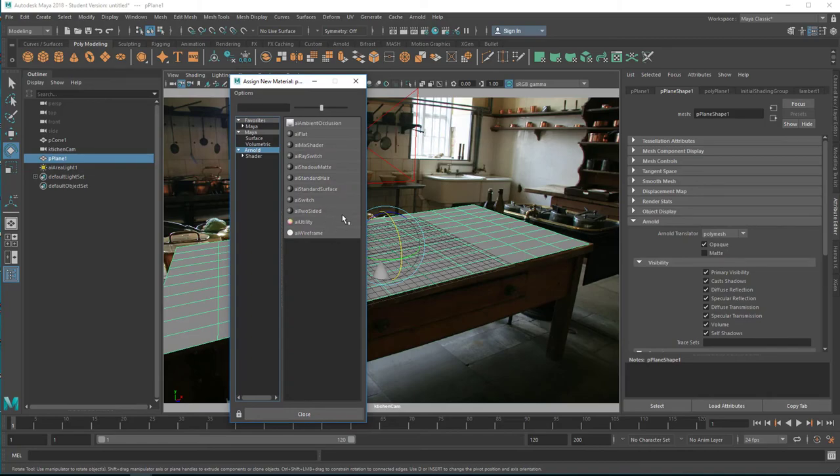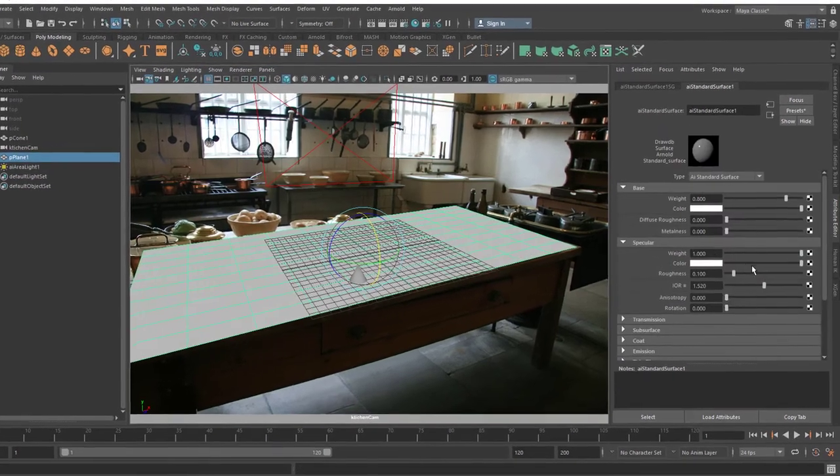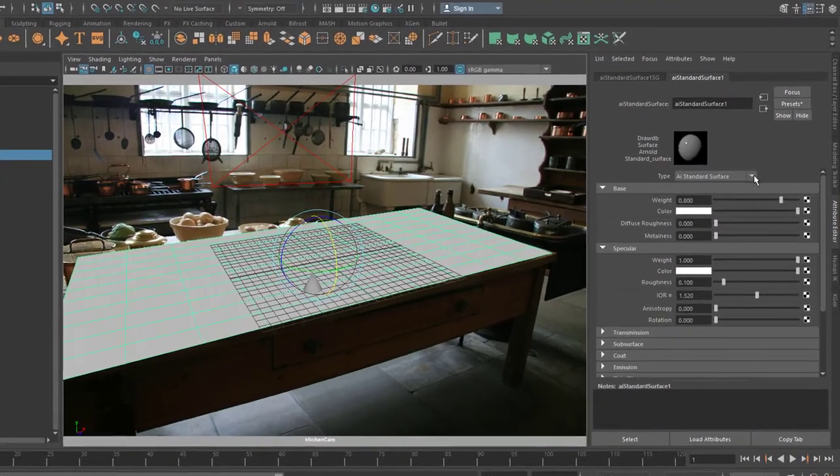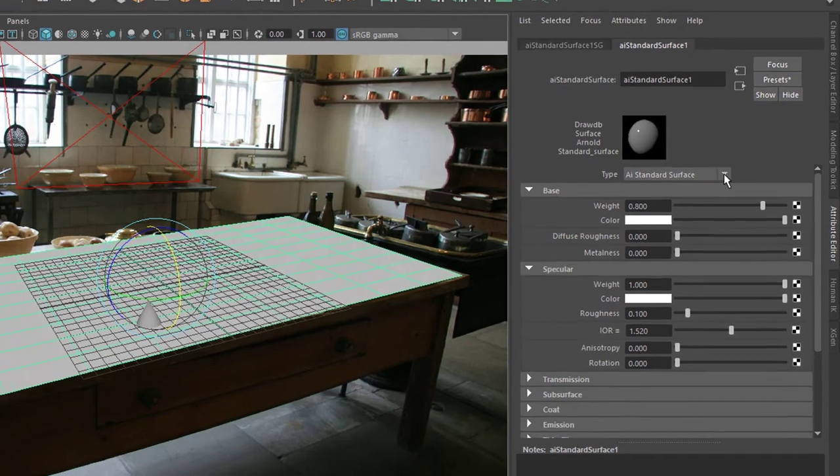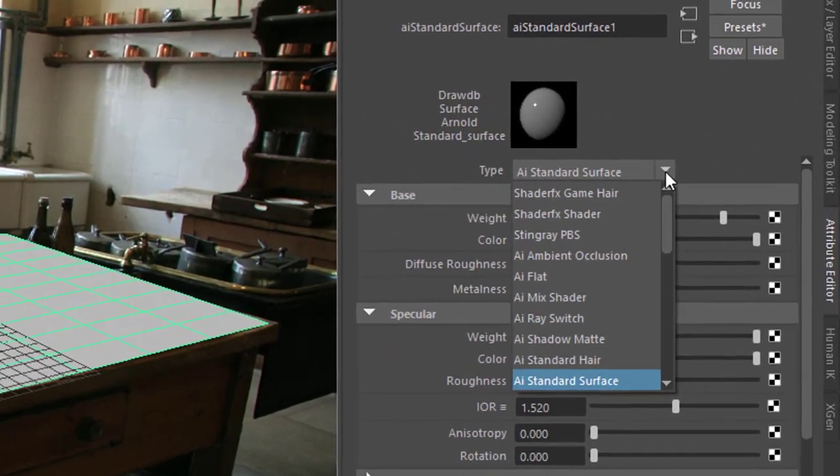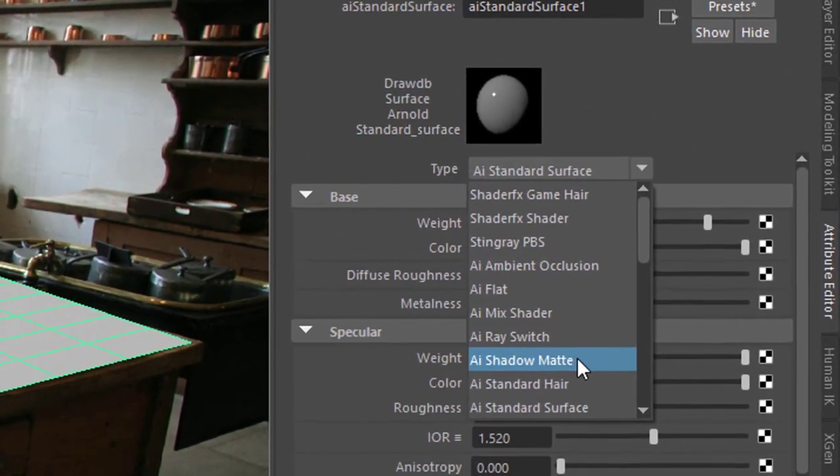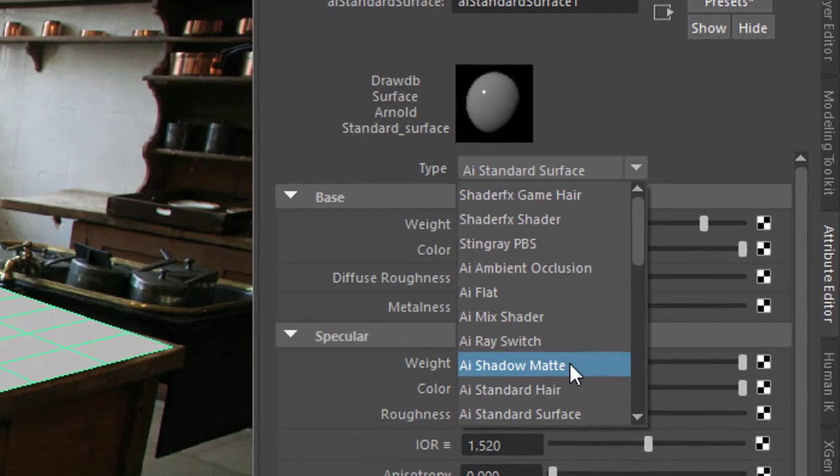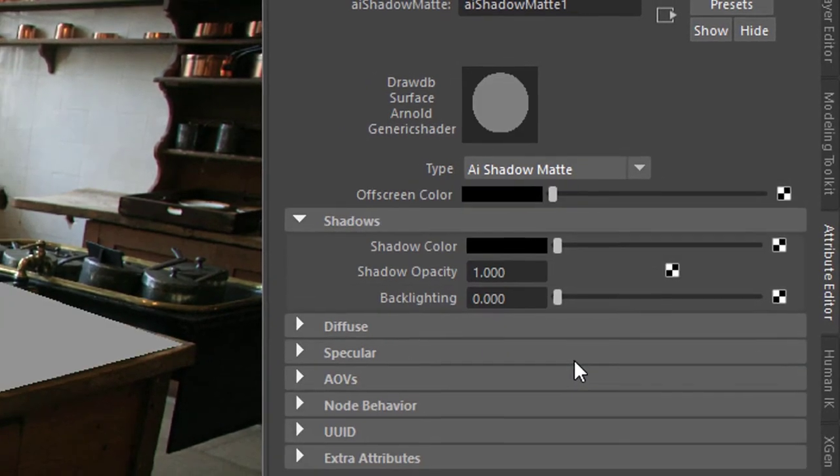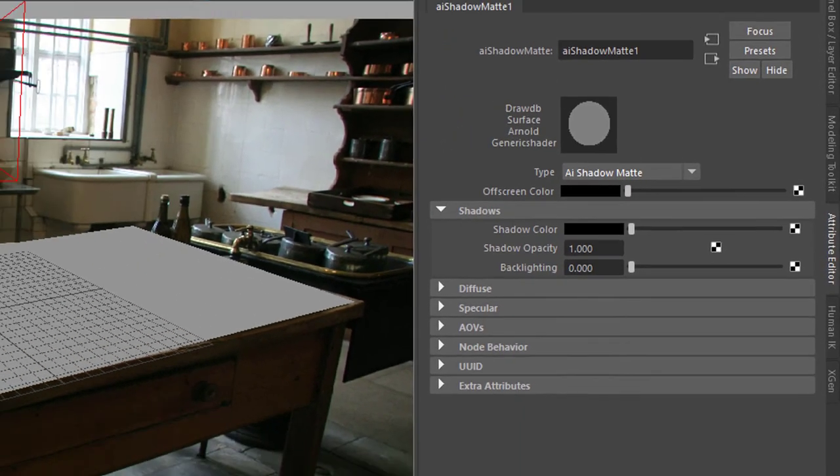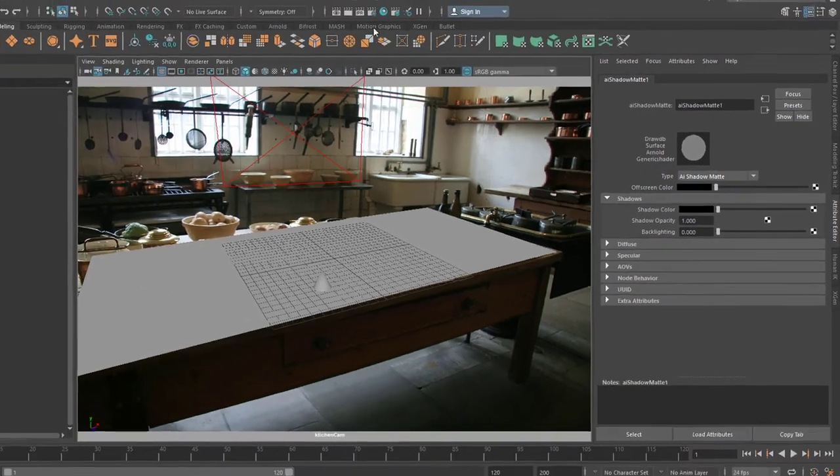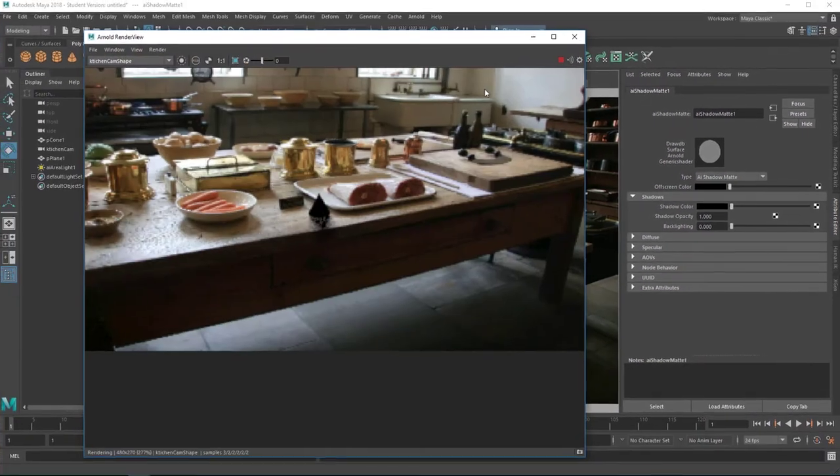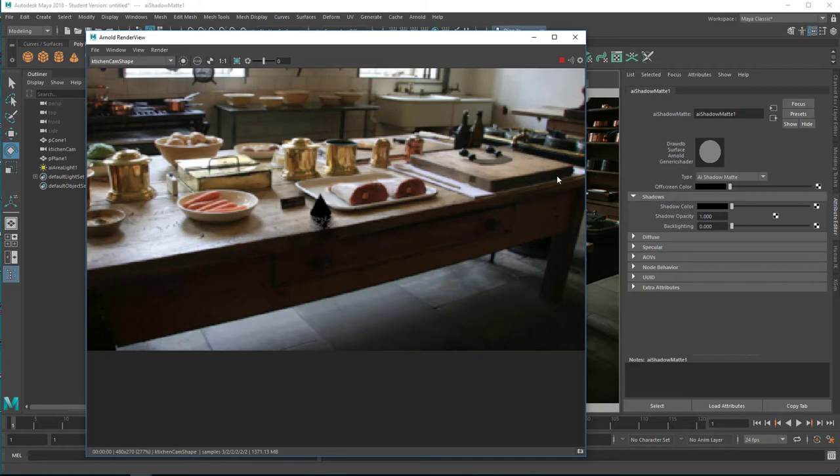Now, how do we do this? We create a new material. And let's create an Arnold surface material. And now, instead of using the standard surface, we use the shadow matte. Now when we render it, we almost have what we wanted.